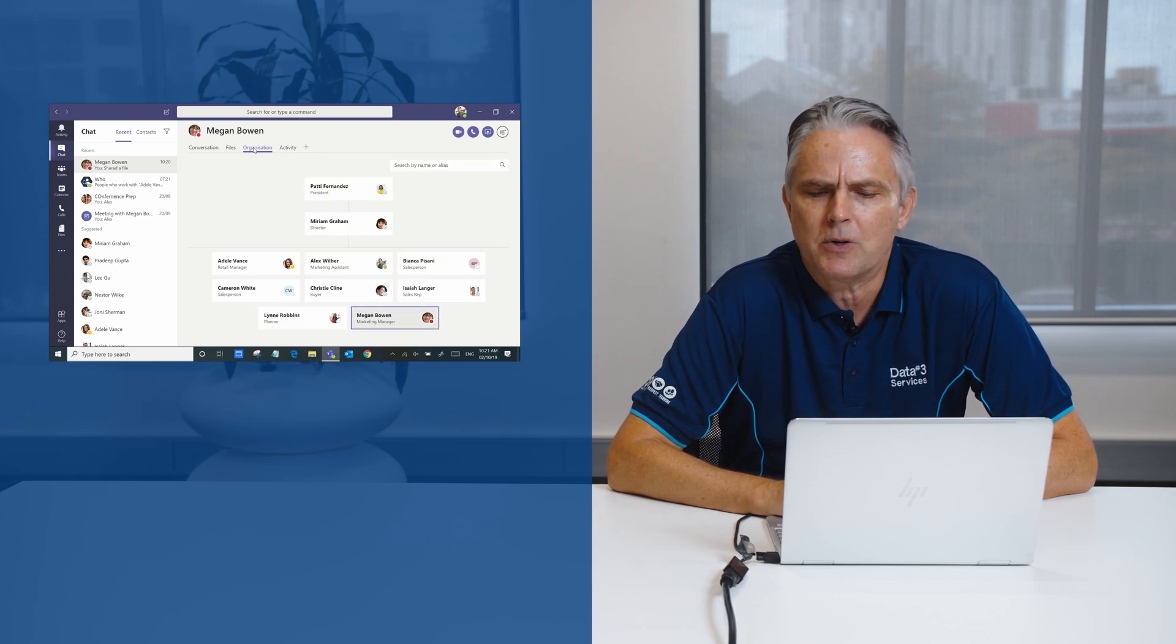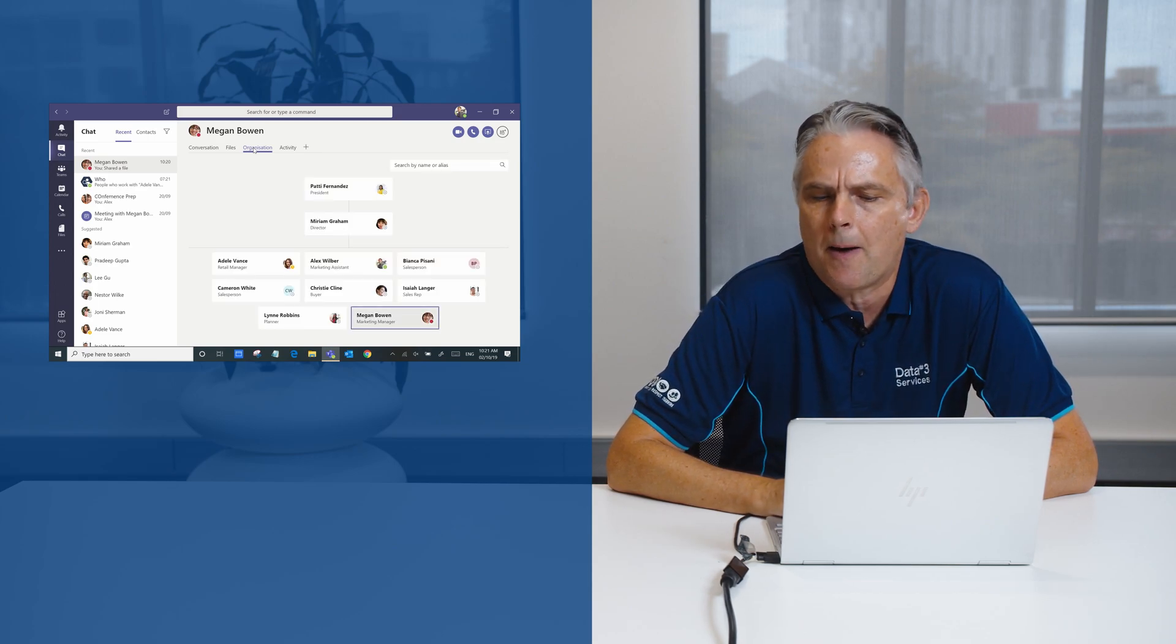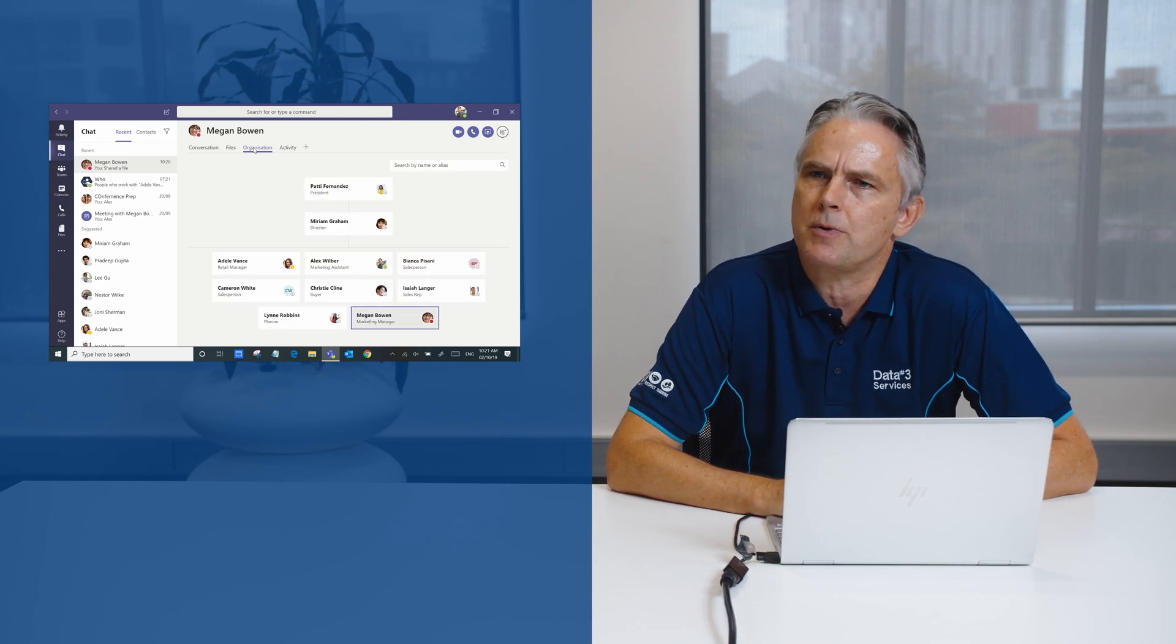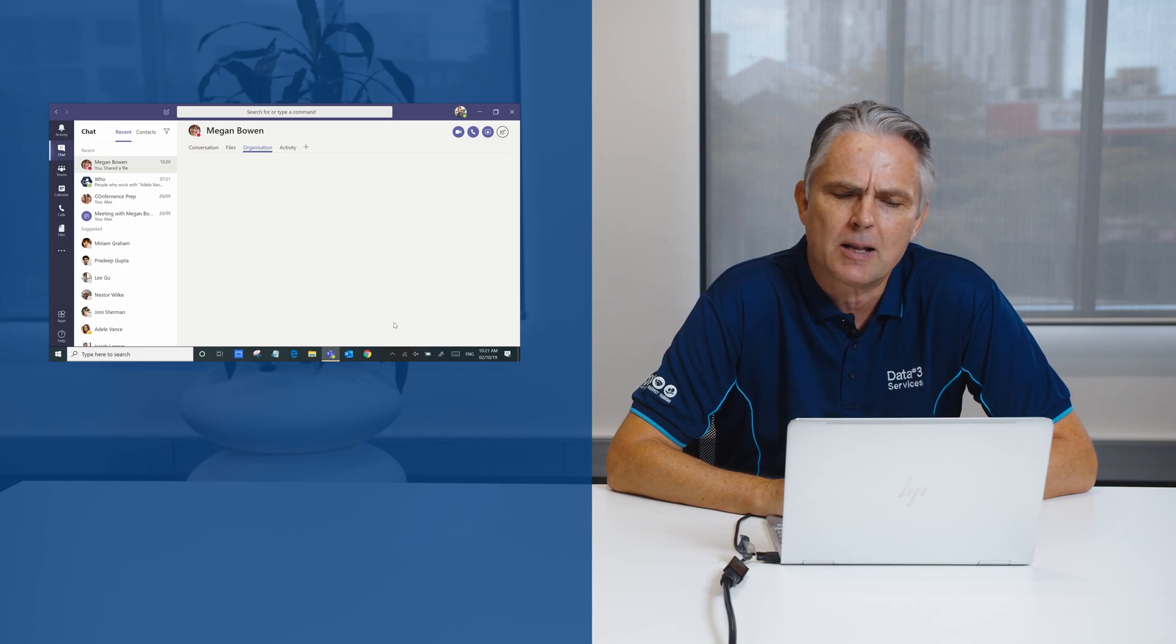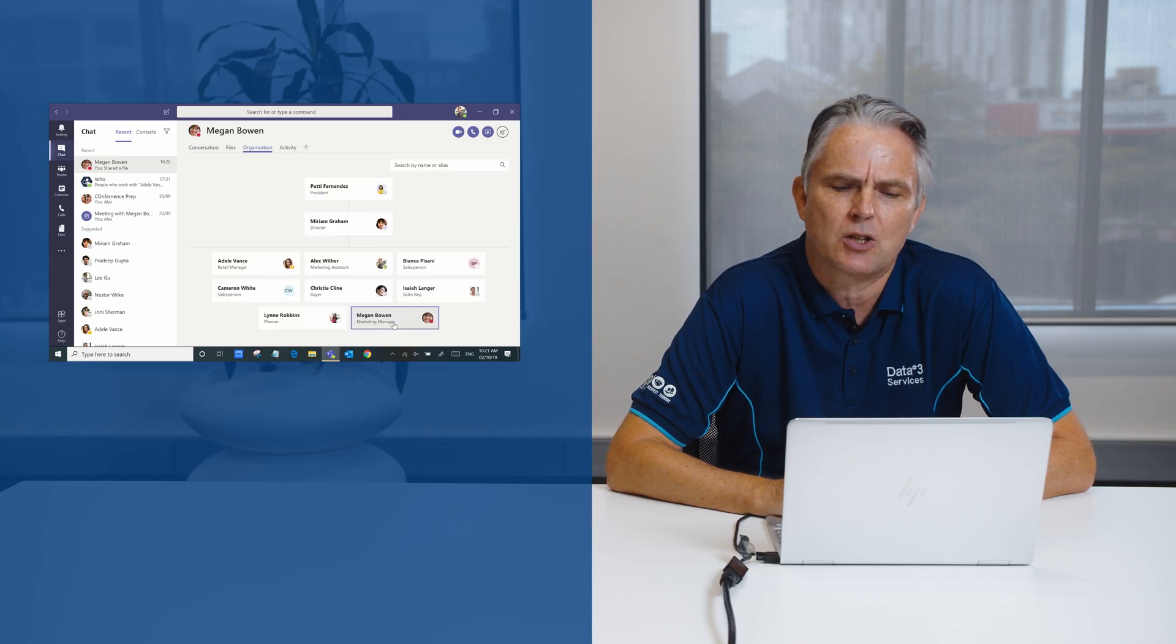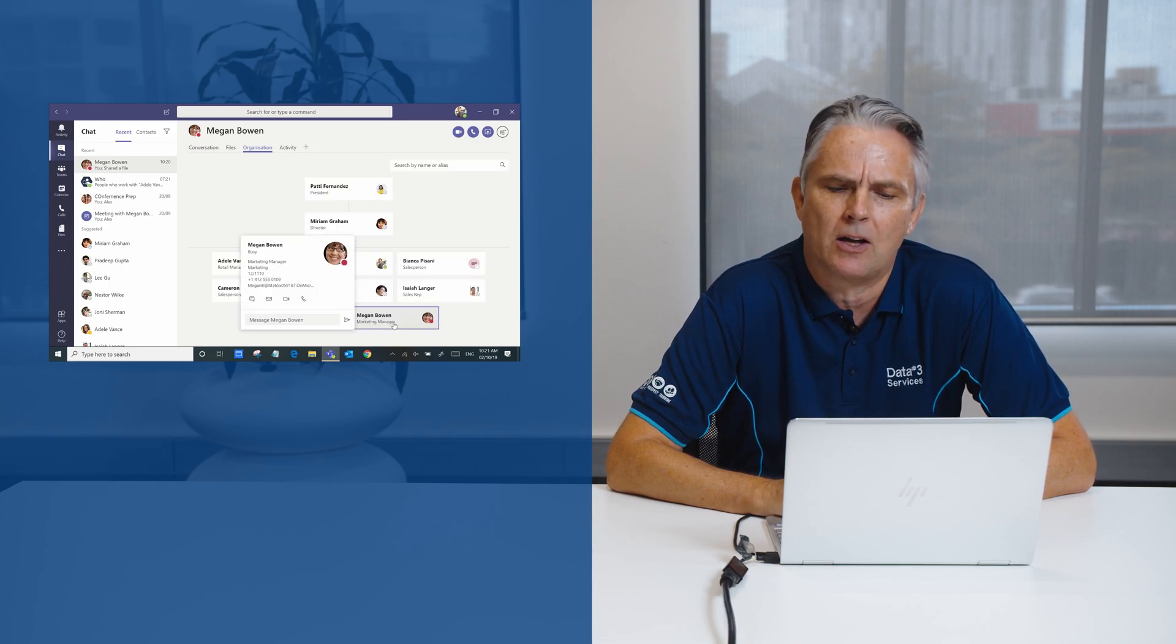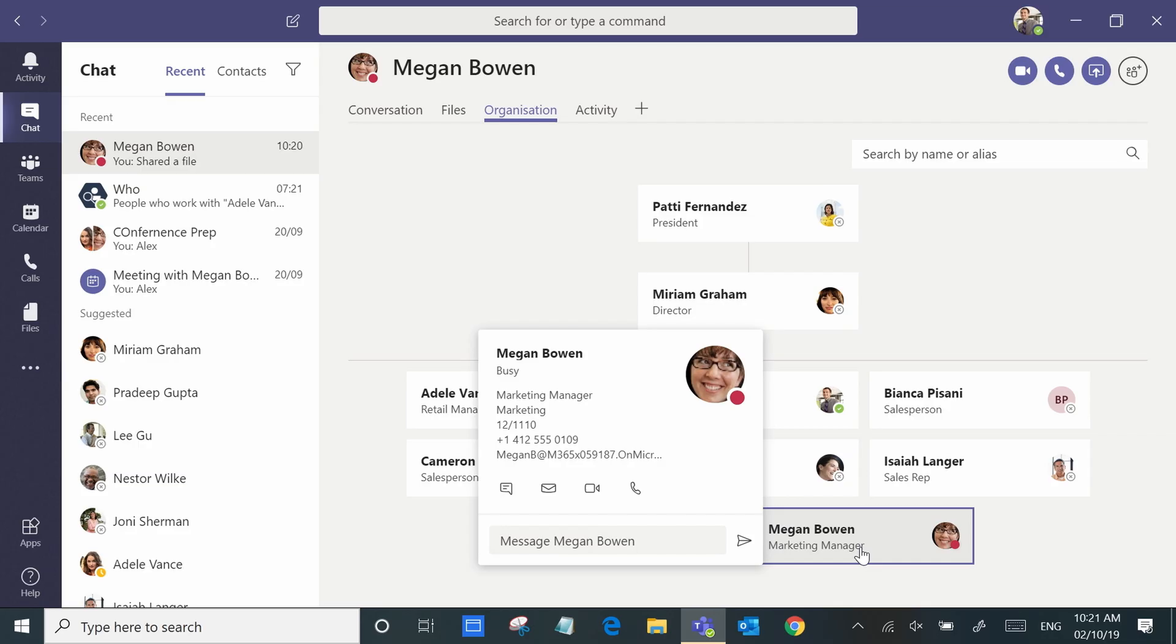For example, if you wanted to see where Megan sits within the organization or even a little bit more information about Megan, we can very easily do that within chat. Very rich experience.